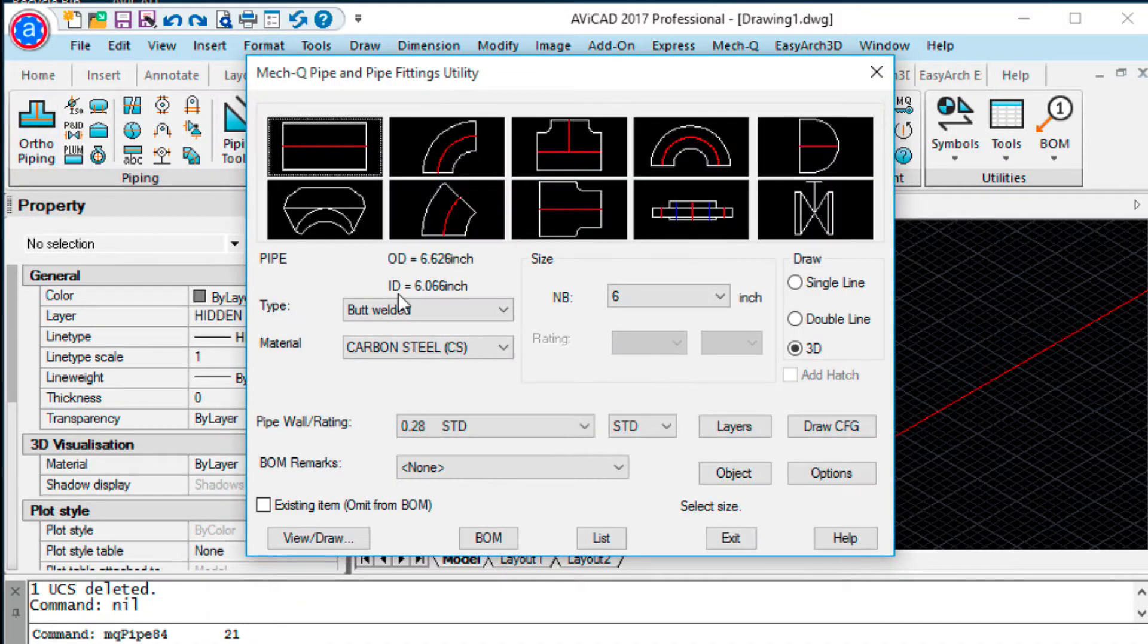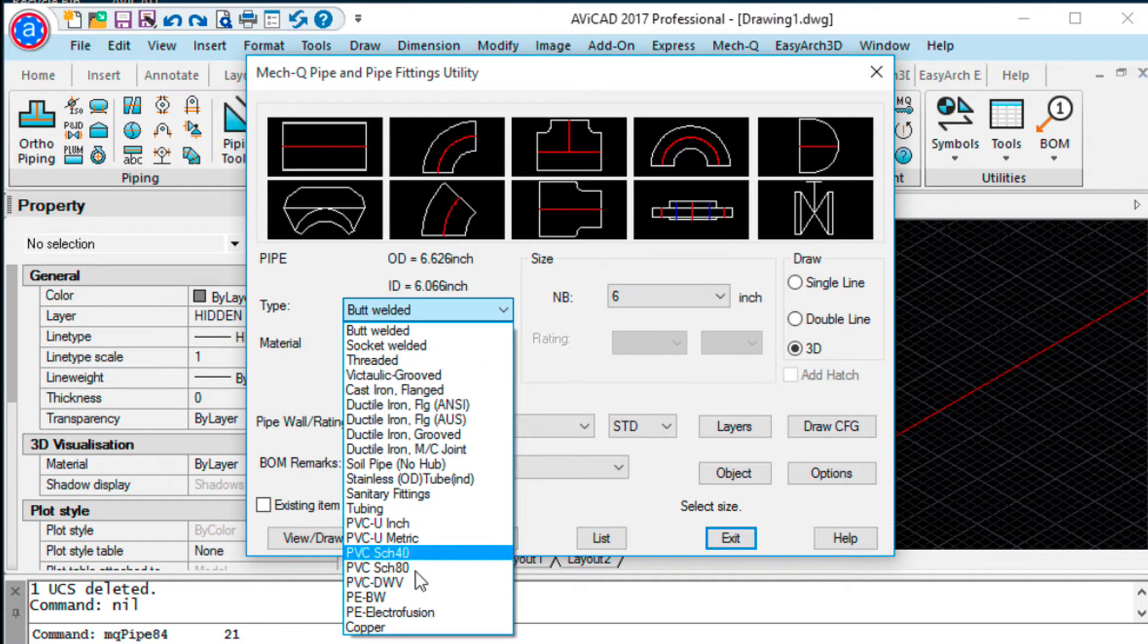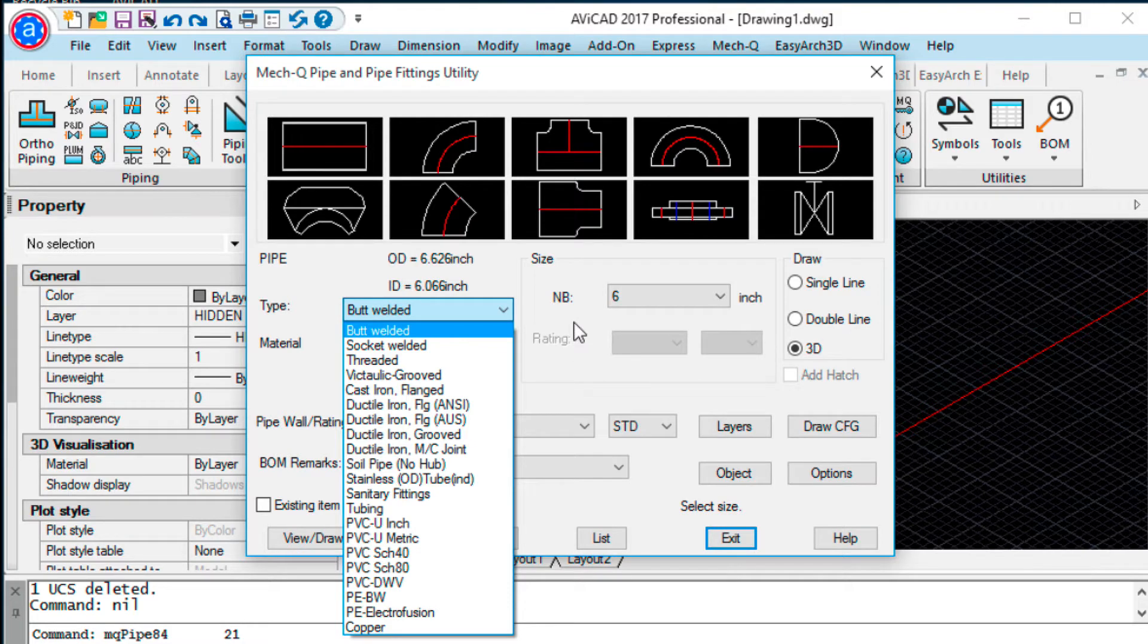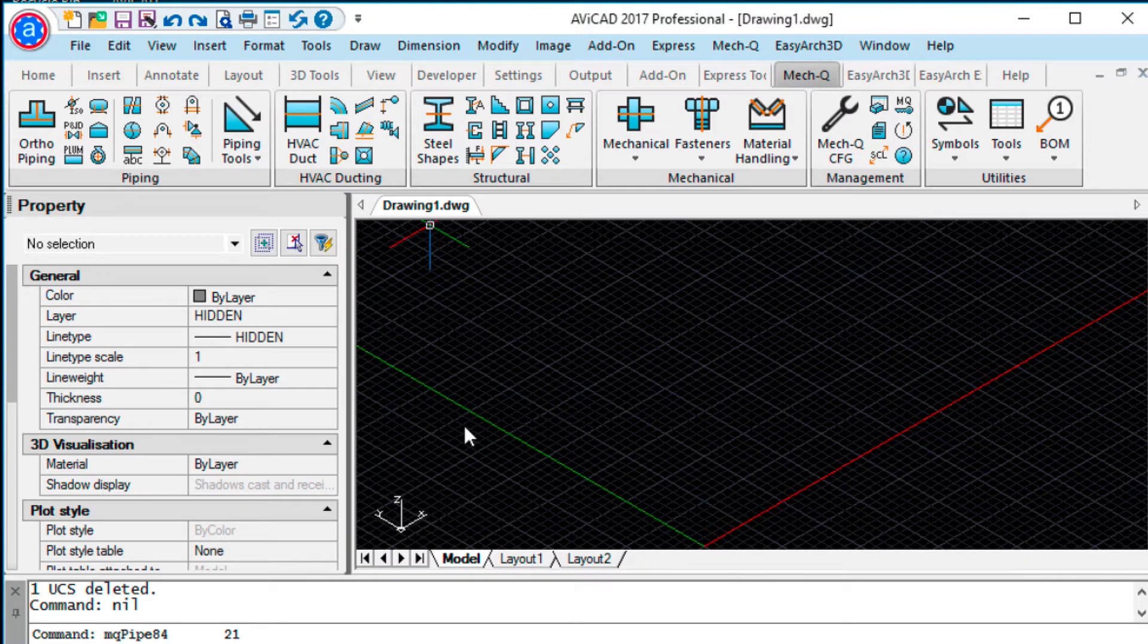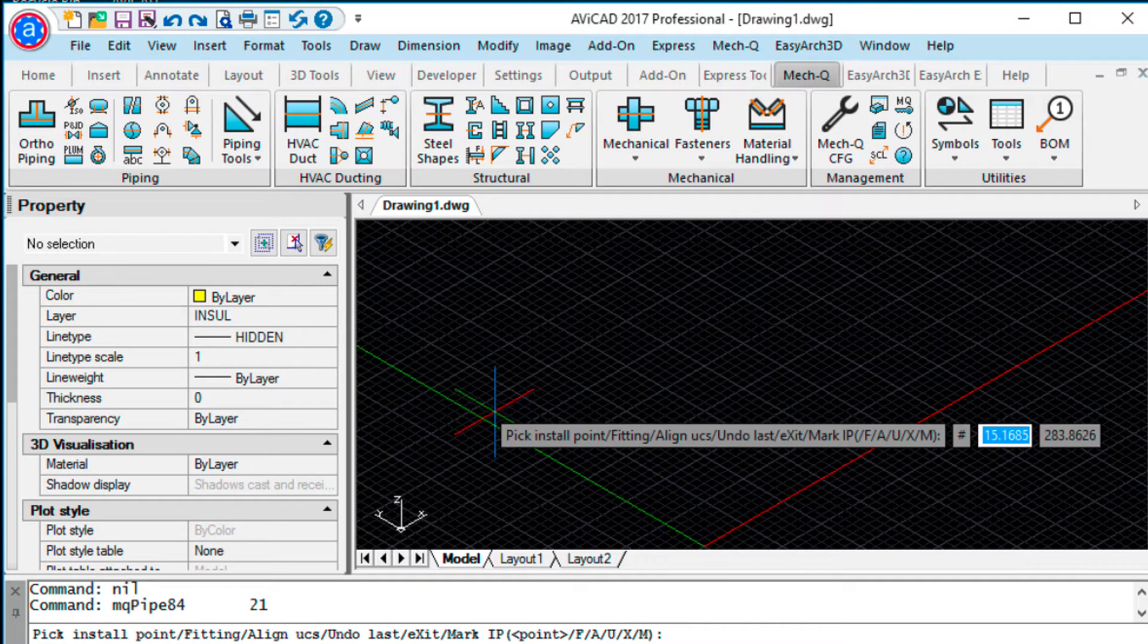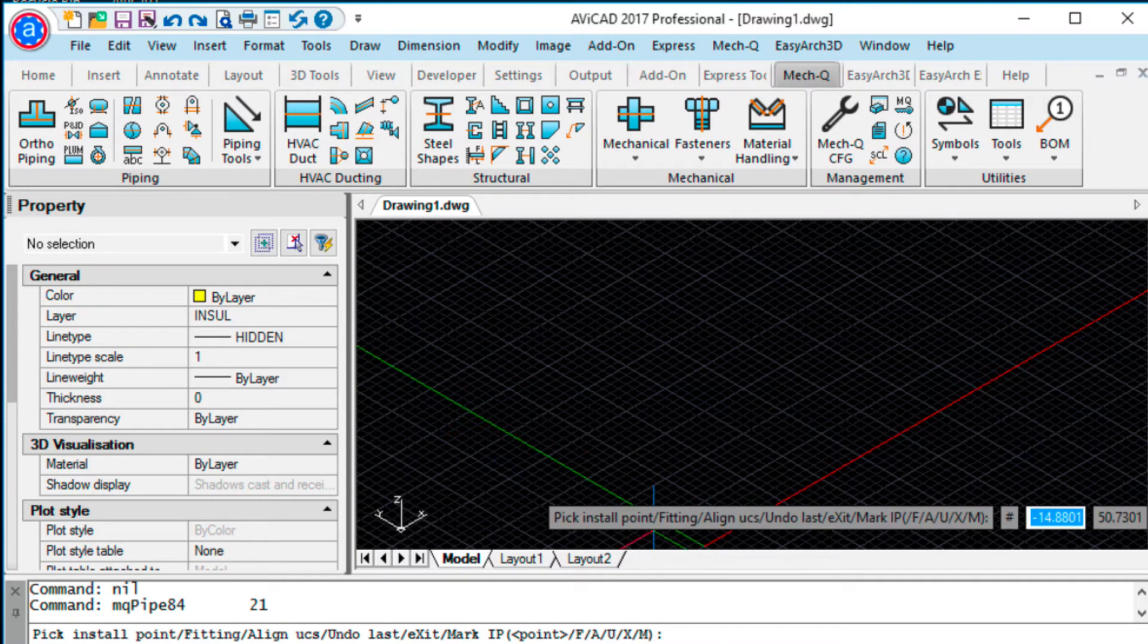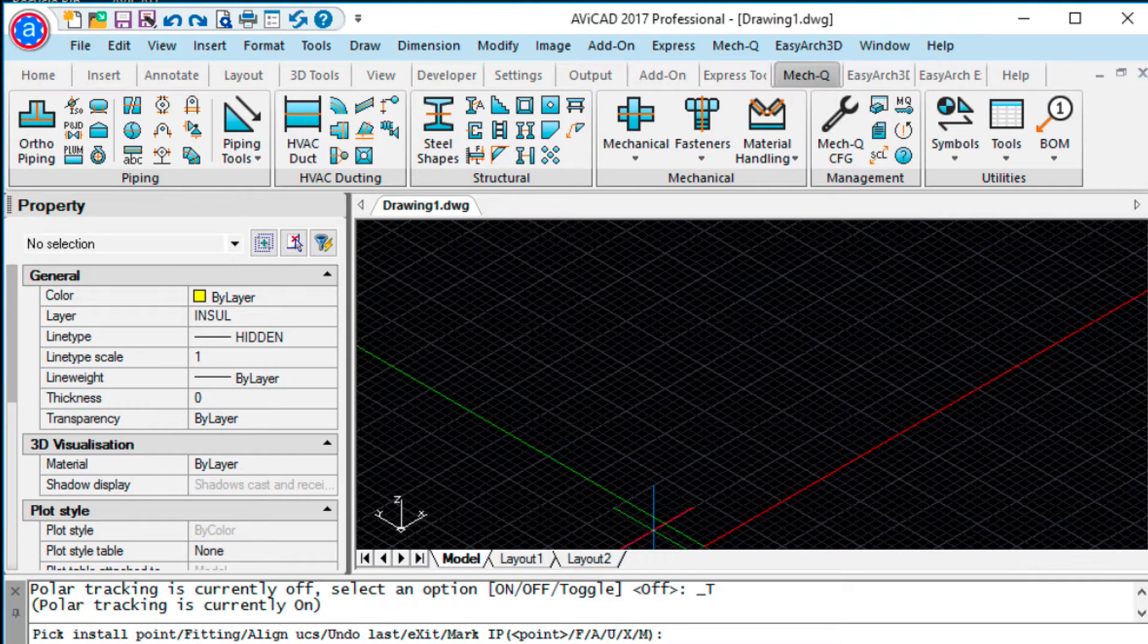Here I've got a butt welded 6 inch fitting selection, but any of these will work with this new feature. I'm just going to select the default here to show you, view draw. I'm going to turn my Polar Snap on too, down here, so make sure that's turned on.